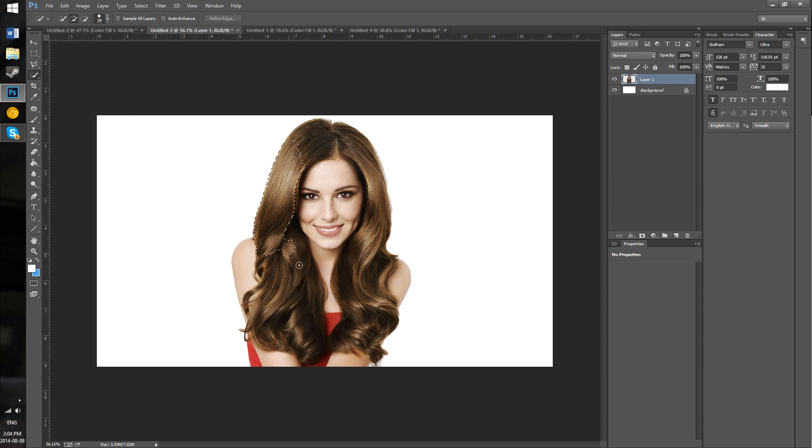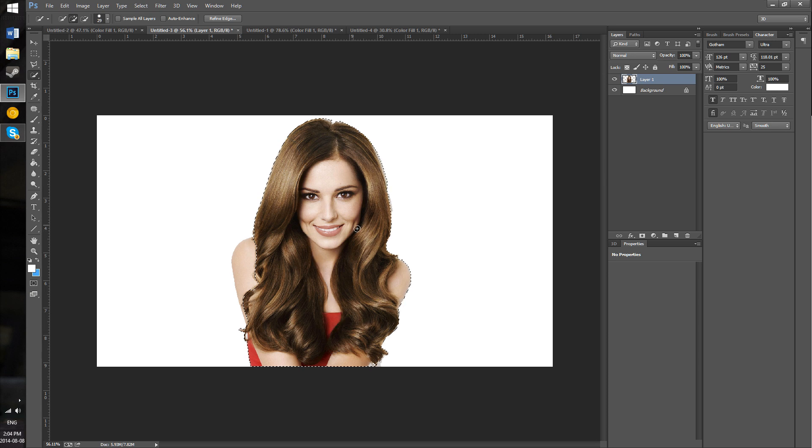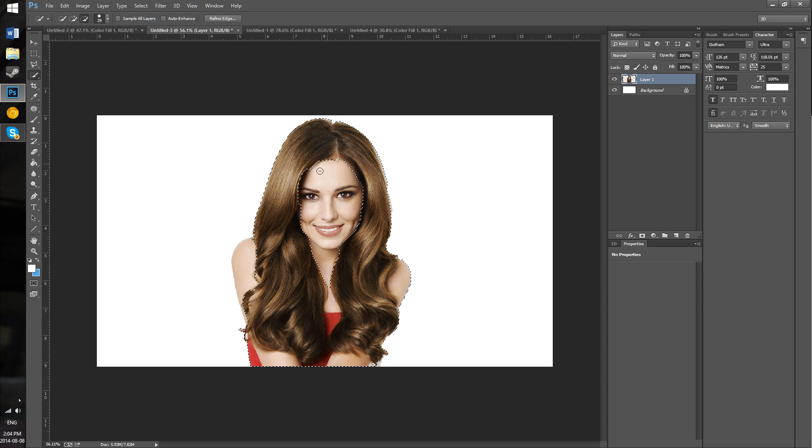After you've selected it, if you selected too much - like as you've seen here, the middle and her face got selected as well - you just want to press Alt and then click over that part, and it'll deselect that portion.